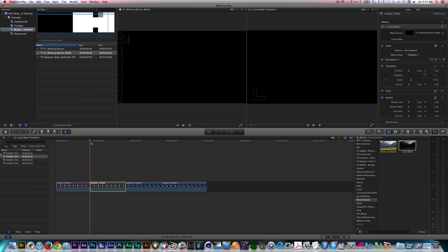The matte is animating my clip in, which is not what I want. I'll go to the inspector and click on the Invert Mask checkbox to reverse the animation.